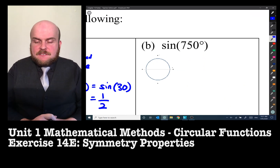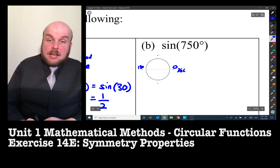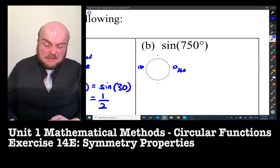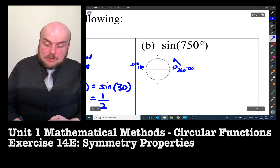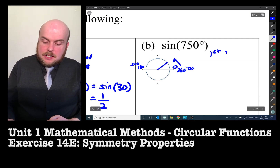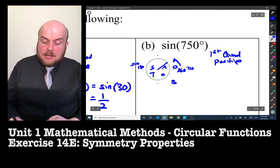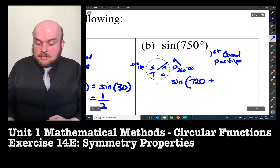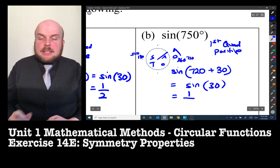Sine of 750 degrees. What quadrant will that be in? Well, 360 + 360 = 720, so 750° puts us back in the first quadrant. We know from CAST that sine is positive in the first quadrant. So sine 750° = sine(720° + 30°) = sine 30° = 1/2.